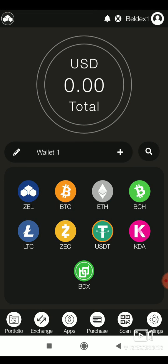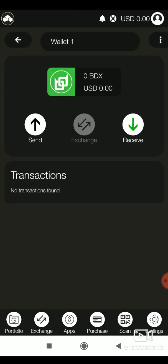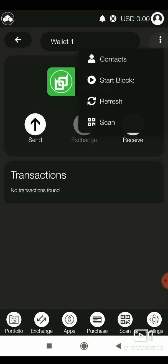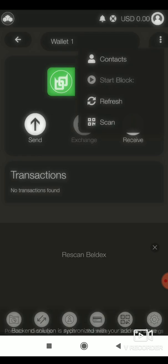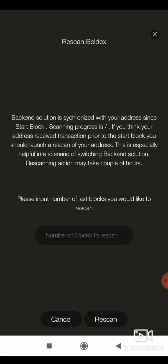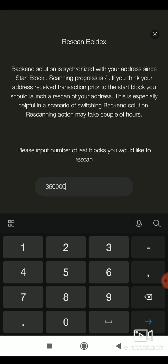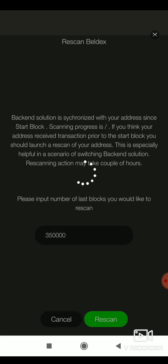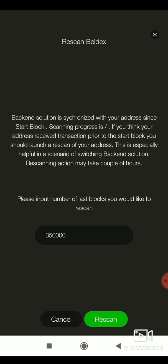If you don't see your funds, select the Belldex wallet. Click the more option at the top right corner. Select the start block option. Enter a block height say 350,000 and tap rescan. Your funds will reflect in your account.